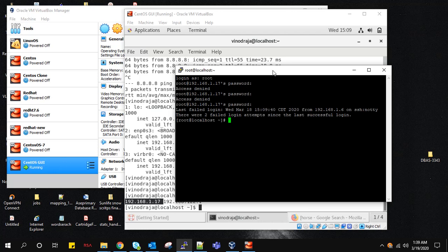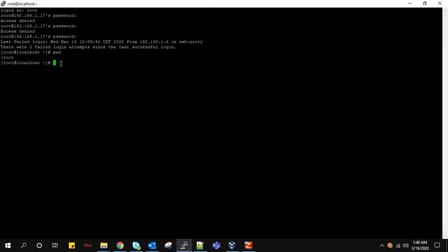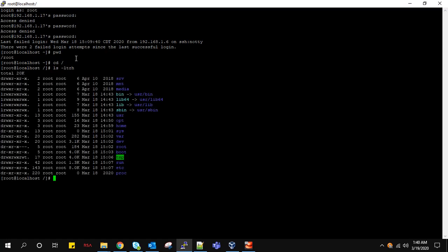Again we can check what is our present working directory. By default when I'm logged in with root user, I am in the root directory. There is also when you create a user, it will be in whatever username you have created. When you login, you will be available in that location. For example, now I will go to root. This root symbol indicates that this is the root. ls -ltrh - these are the files we have.